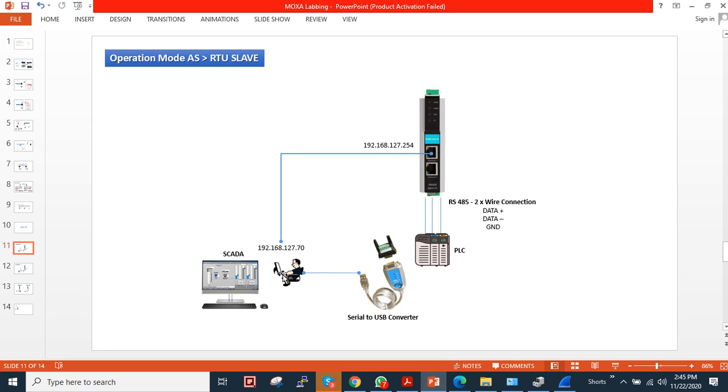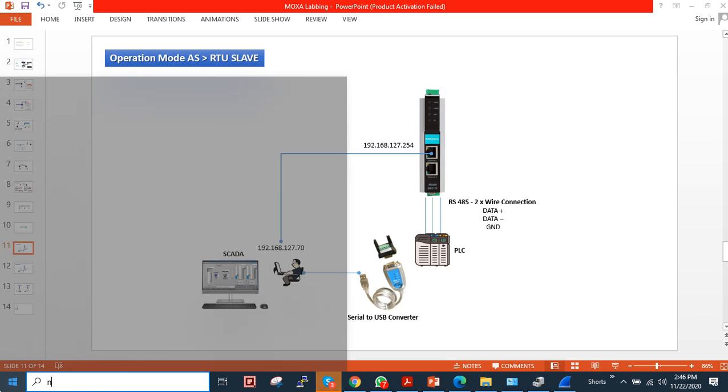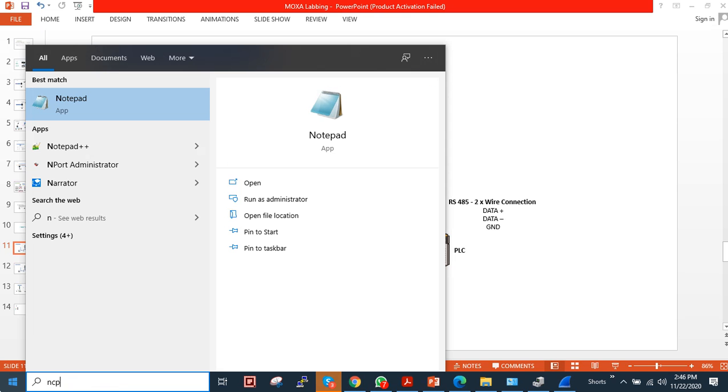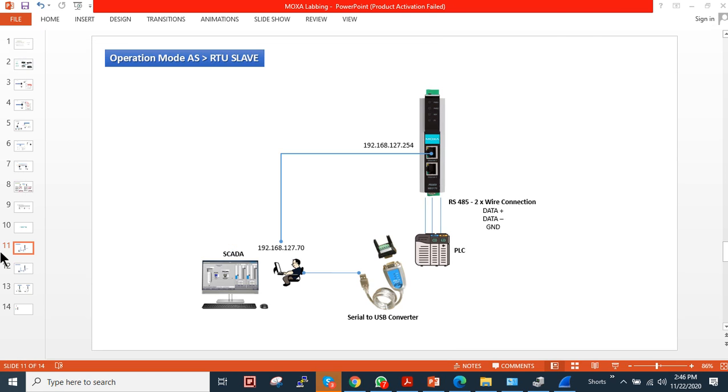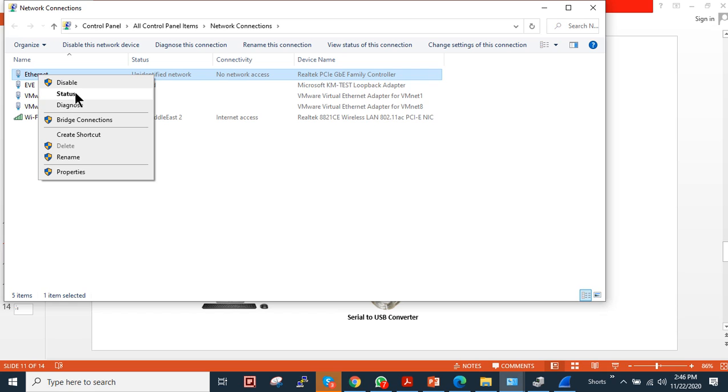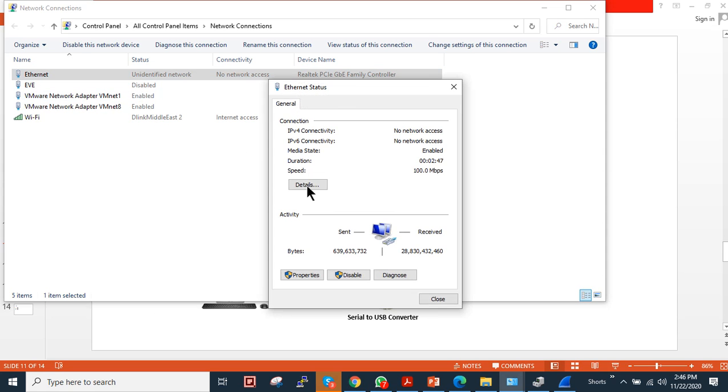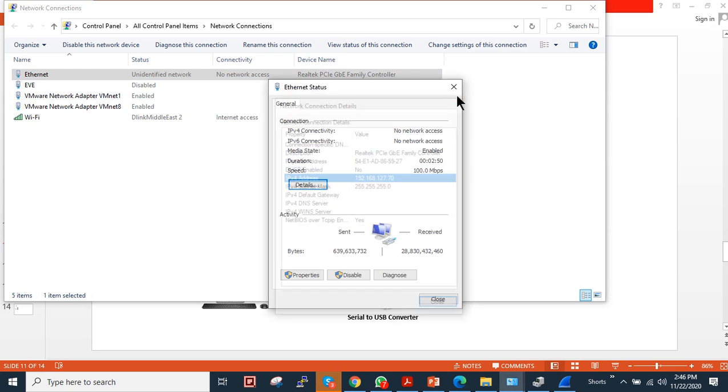My computer has the IP address 192.168.127.70. If you want, I can show you my physical IP address. As you can see, my PC IP is 192.168.127.70.